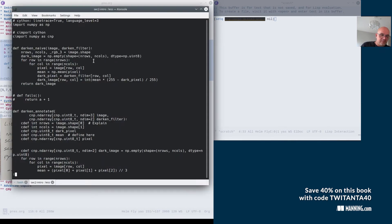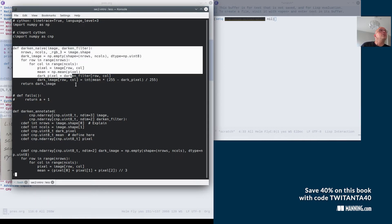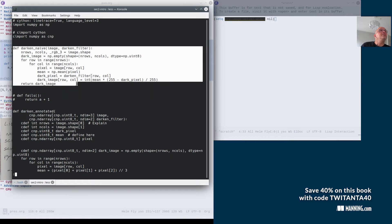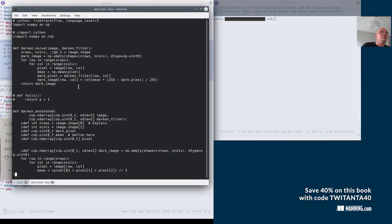I'm just going to show you, this is an example from the book where I do an image filter. It really doesn't matter. But this is the Python code, which I call Naive here. The point here is, this is standard Python code, which is also Cython code.